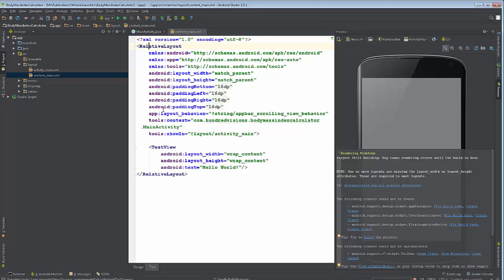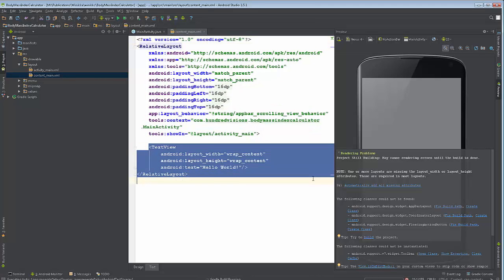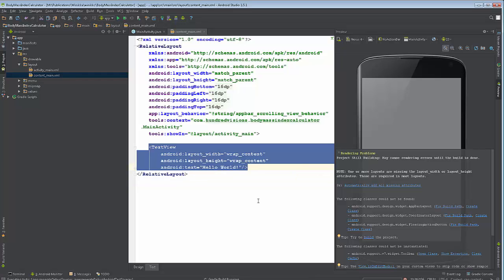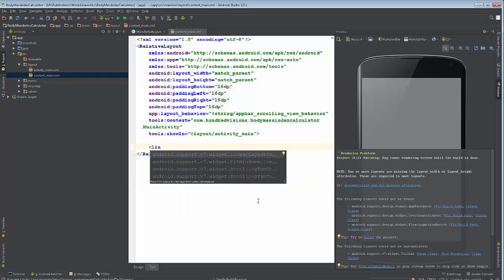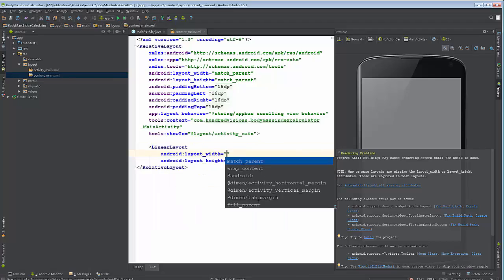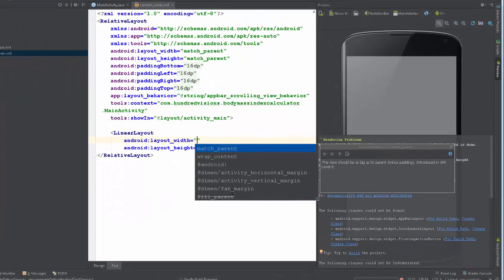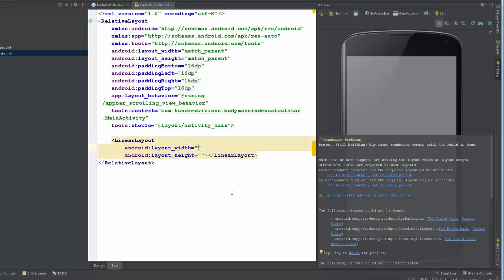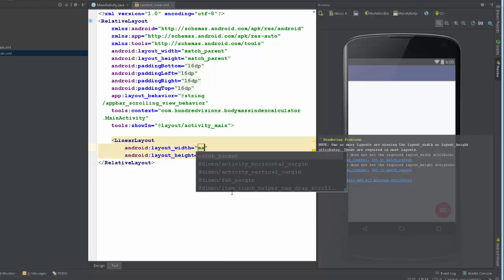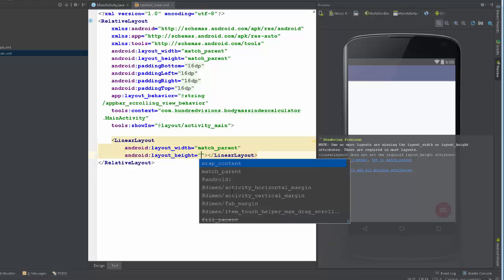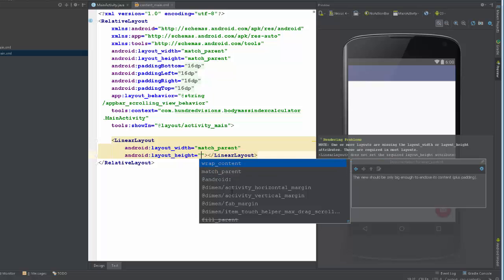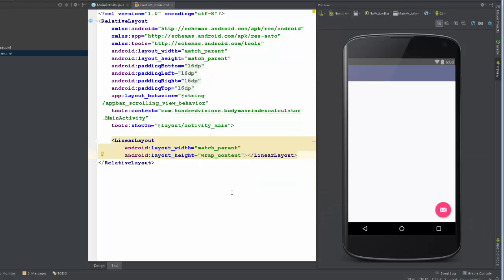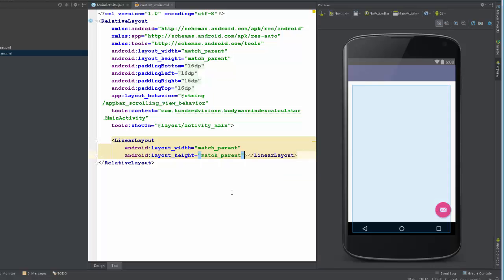We have a relative layout inside. We're going to create a linear layout. Linear layout allows us to basically line up everything from top to bottom or left to right, depending on the orientation. Layout width, we are going to match the parent. And then on the height, we are going to do what's called wrap content. Actually, in this case, I'm going to go ahead and match the parent, like so.